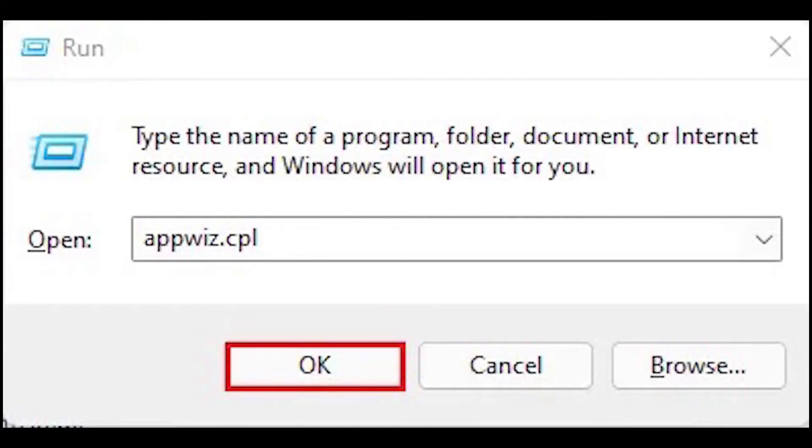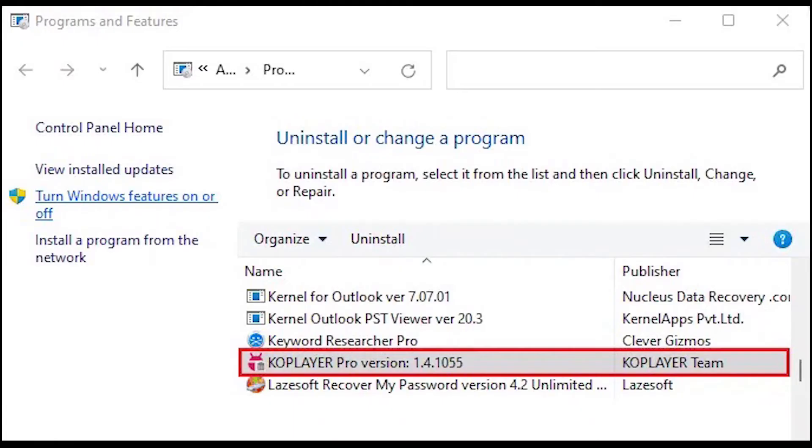Press Windows key plus R to open run and then type appwiz.cpl shortcut command to open programs and features. Select KoPlayer Pro from programs and features and then click uninstall.